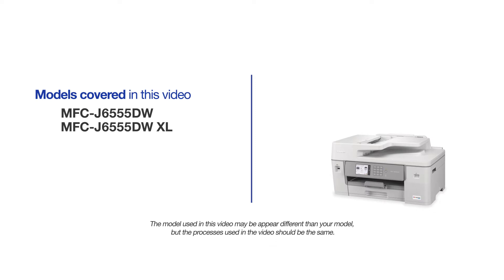This video will cover multiple models and operating systems. Even though your machine may not match the model on the screen, the overall process will be the same.